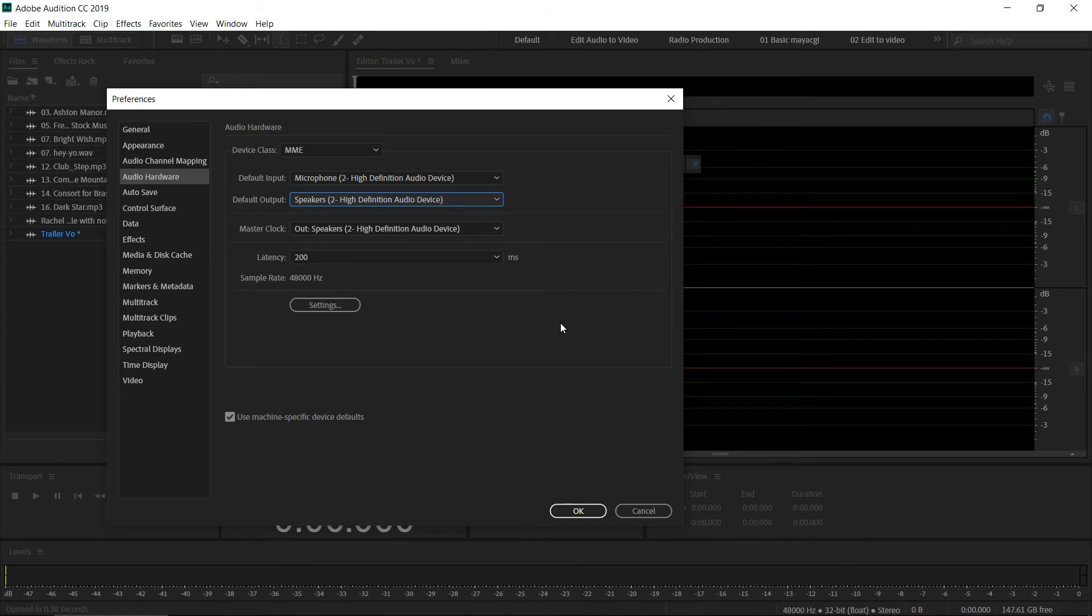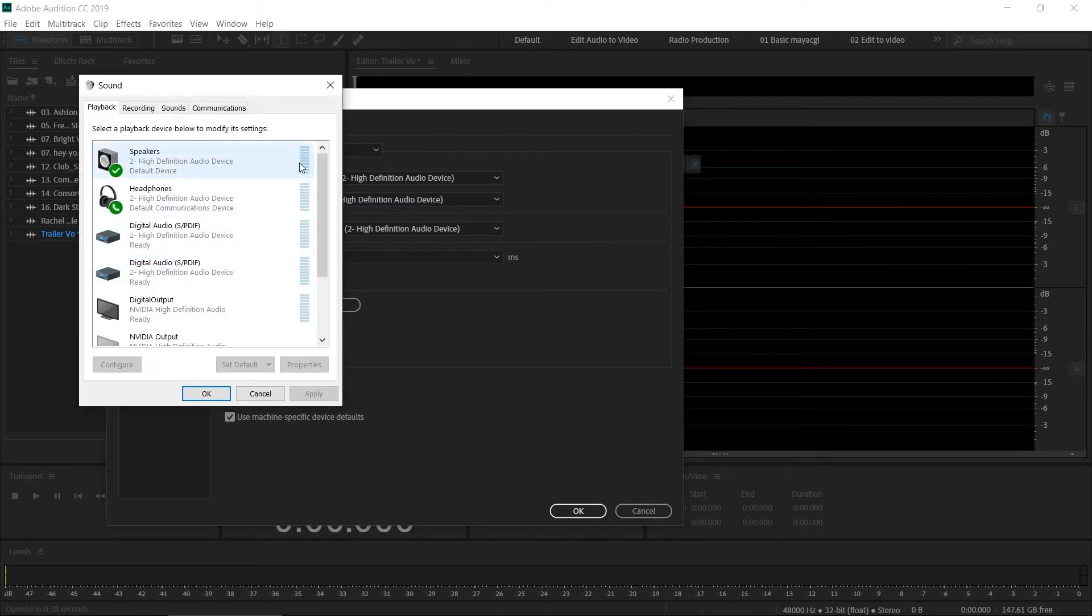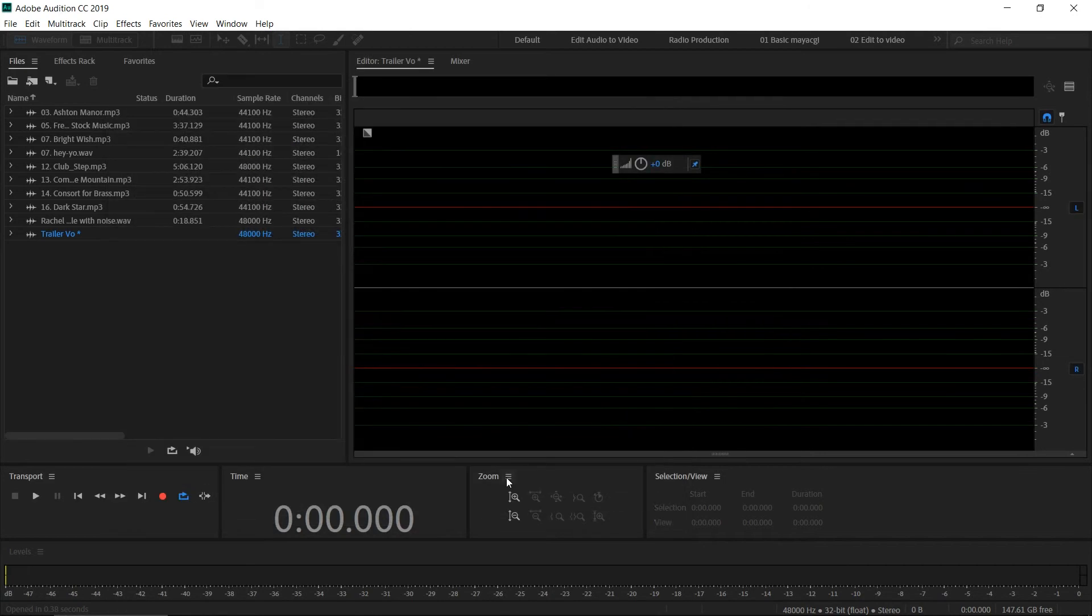Otherwise, Audition will try to resample your audio recording, and it's hard for the software to resample the audio. Normally we get audio cards with 48 kilohertz sample rate, and it's a very good idea to record at 48 kilohertz. Click OK.